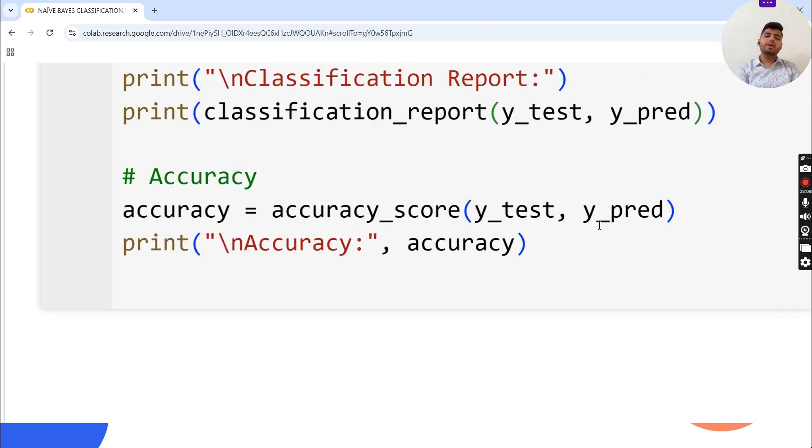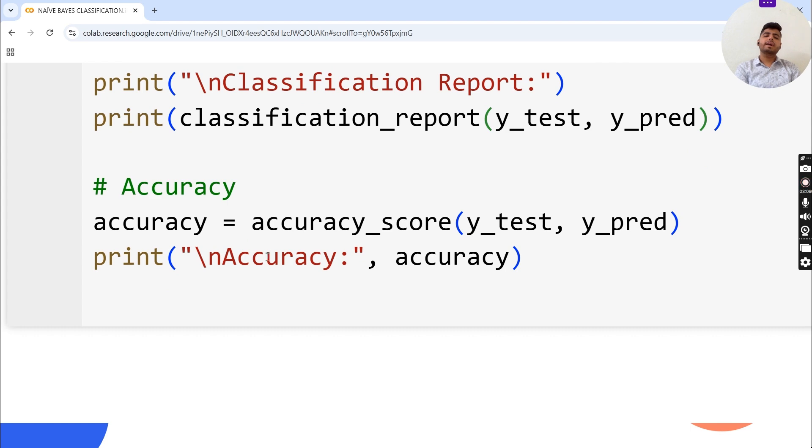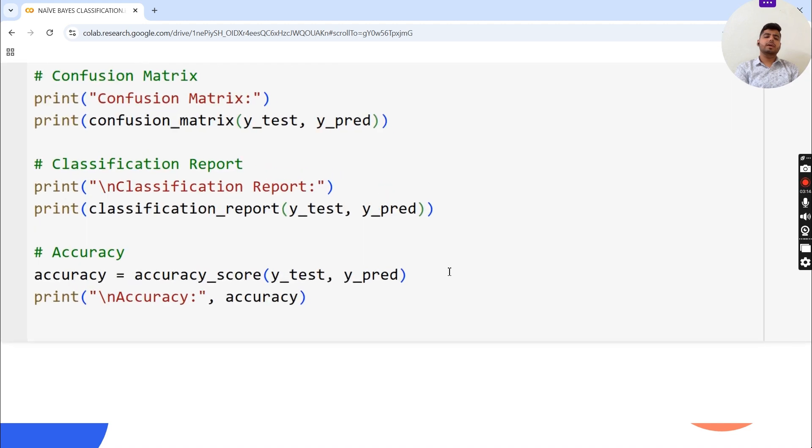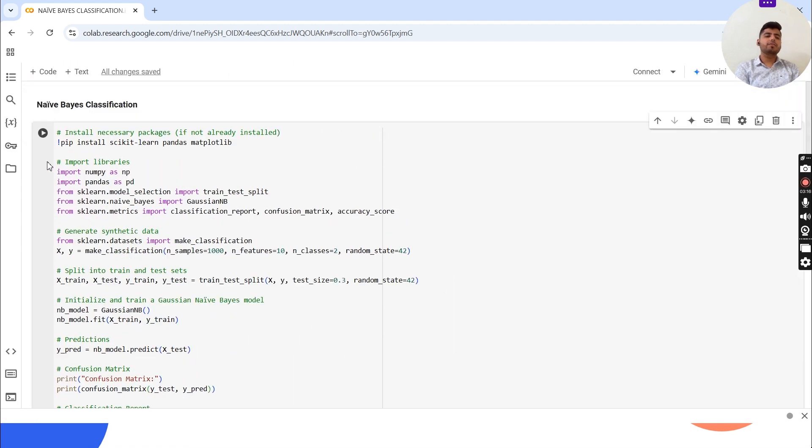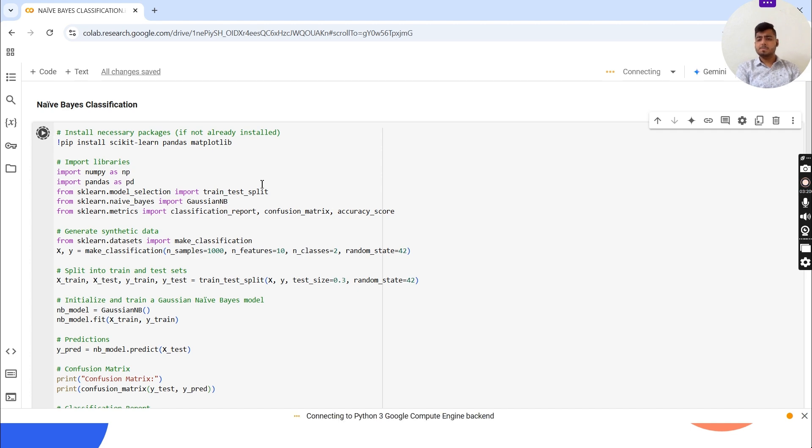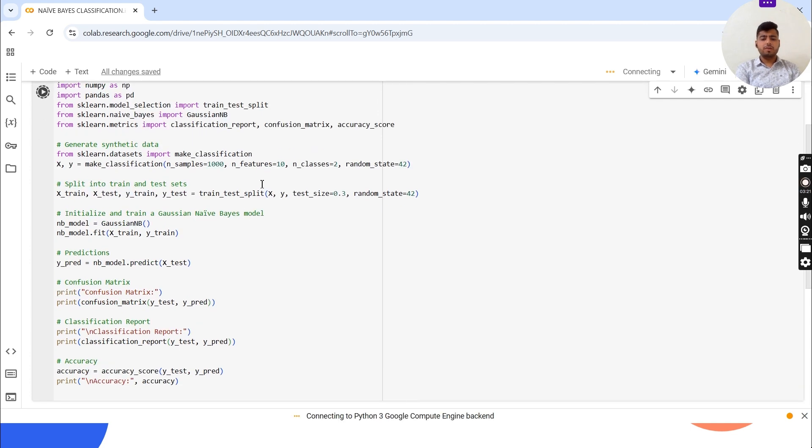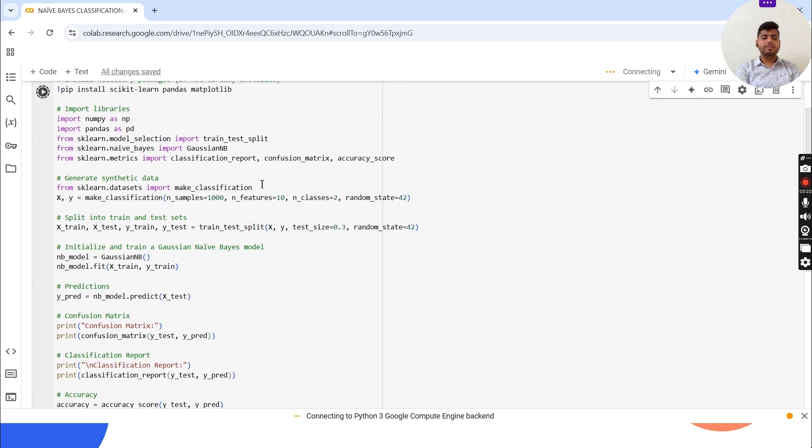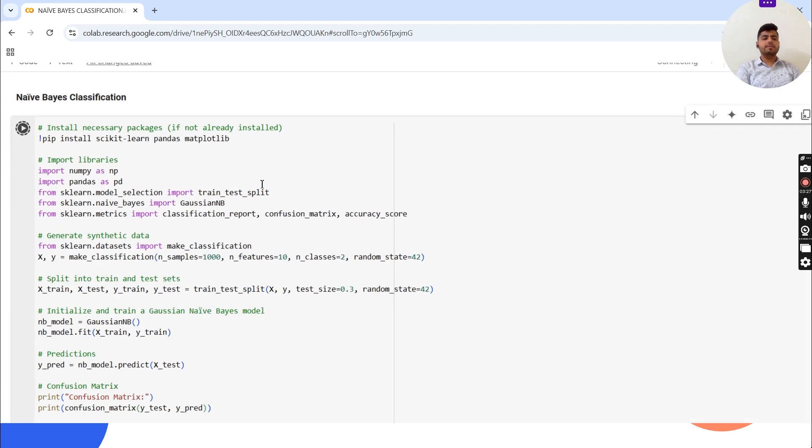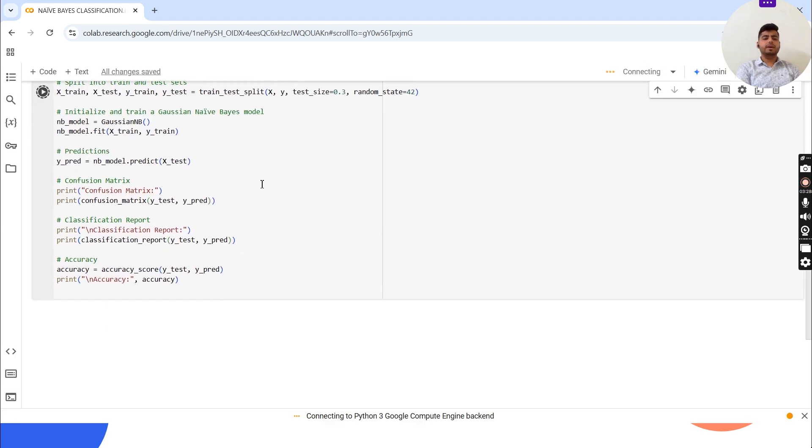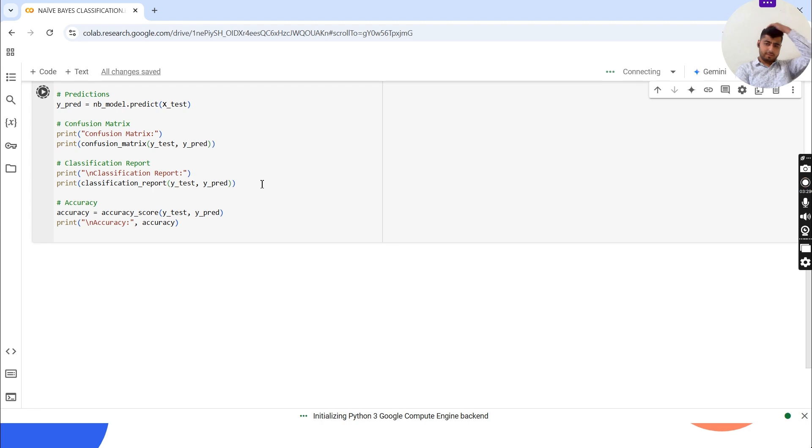The accuracy is calculated using accuracy_score of y_test and y_pred, then we print the accuracy value. Now if we run this code, we will see the classification results with the help of Naive Bayes.